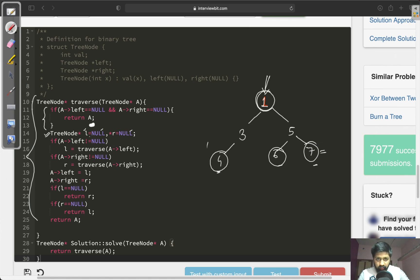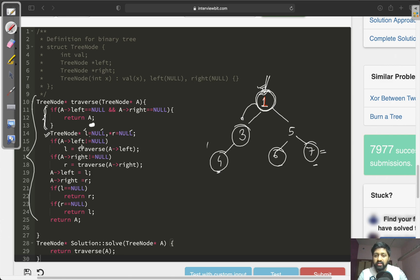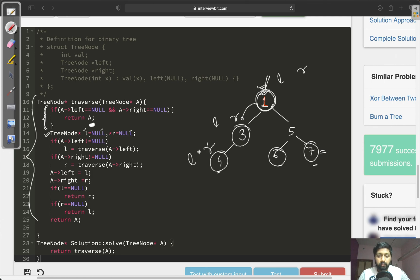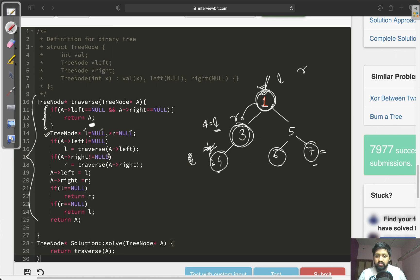At the current node, we check whether the left child is null or not. If left is not null, we recursively call on the left node. When we are at node 3, it checks that it is not a leaf node. We take two variables L and R for it as well. Since node 4 is a leaf node, we simply return 4. That pointer gets stored in L. The right child is null, so we do not traverse right.